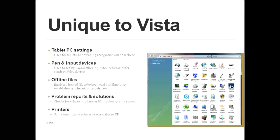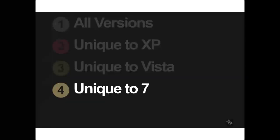Then there's the problems, problem reports and solutions applet. This checks for solutions to known PC problems. It's also where you go if you want to send reports to the problems that your PC has had. Then there's the printers button, that's the same function as the printers and faxes utilities in XP. Those are all the applets that you need to be concerned about with Vista. So now let's move on to Windows 7.